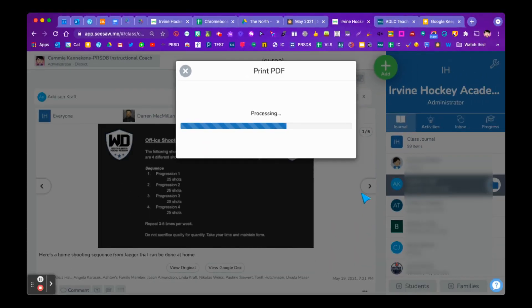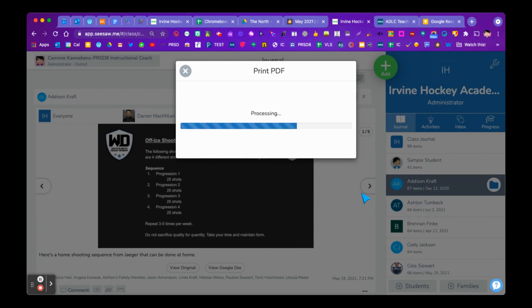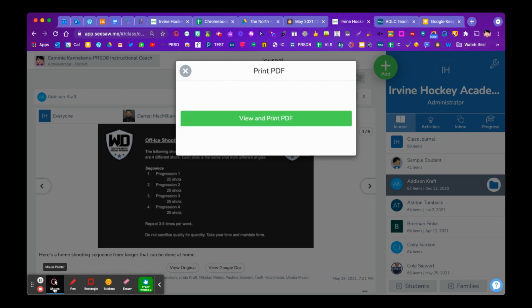And of course, the more items that you have, the longer this will take. But typically, it is pretty amazing what we can do with one single click here. All right. So now you'll see that we have this button that pops up, view and print PDF. It's right in the middle of your screen. You can't miss it. So when I click on that, it's going to open in a new tab right beside the Seesaw tab that I have opened. And now we can take a look at what this PDF looks like.